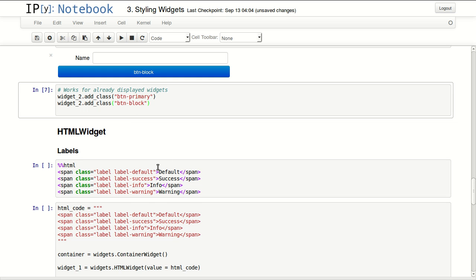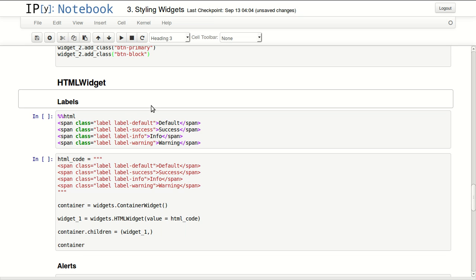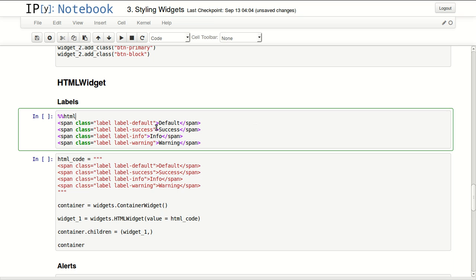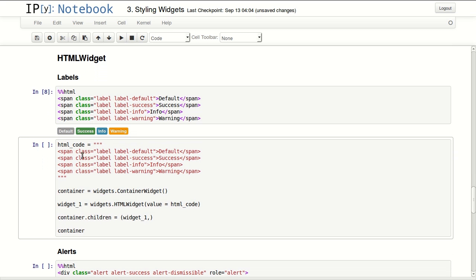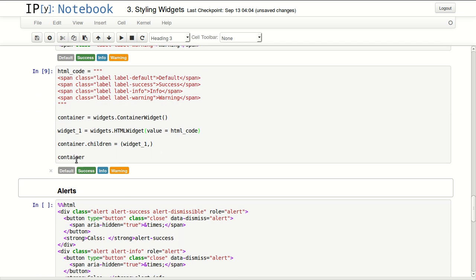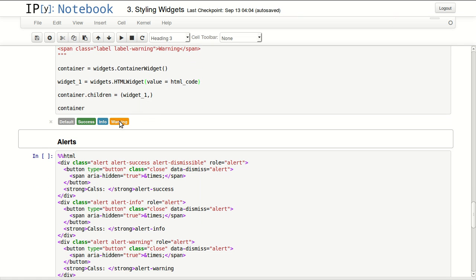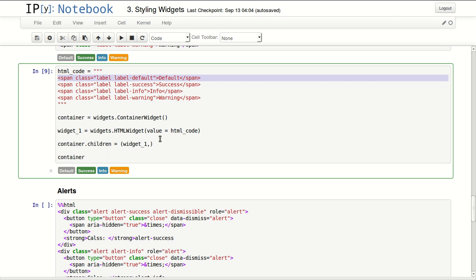Sometimes you want to have a big block-style button, and the way to do that is also by adding a class. Another thing that gives you really good control over styling your form is using the HTML widget. To examine how your code will look, I'll be using cell magic - HTML cell magic - so anything I put in here will be rendered as HTML. I'll test these labels, put them in a string, define an HTML widget, pass this code as value, and when I display it I get a form with these labels.